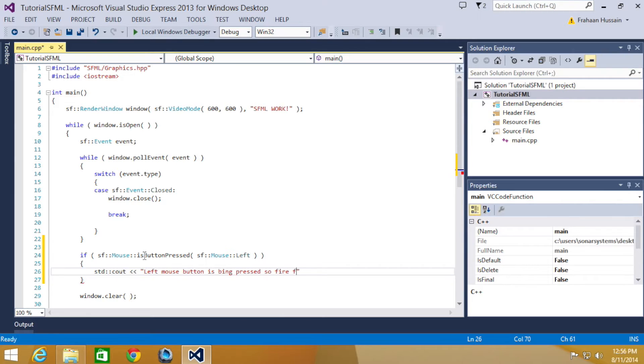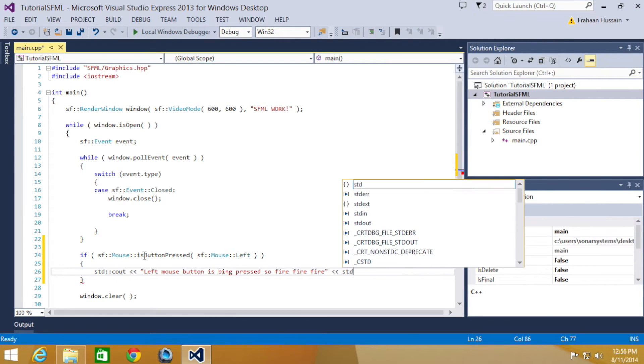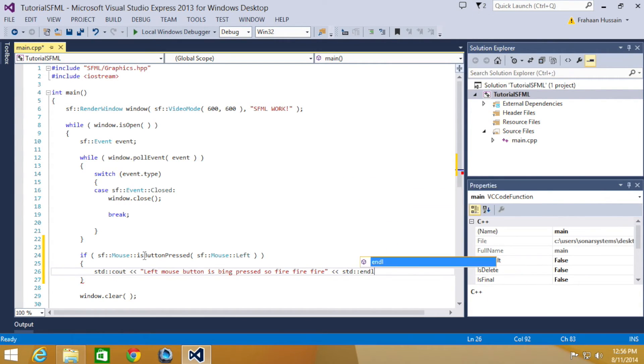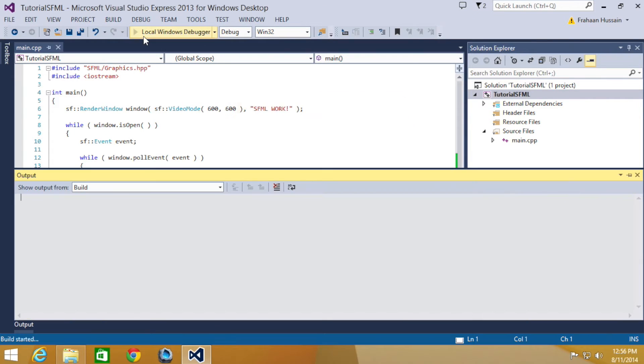So std::endl, and now we can run our application.